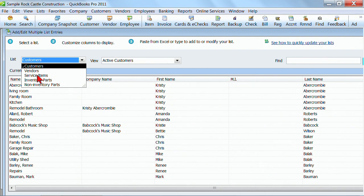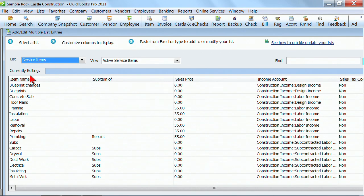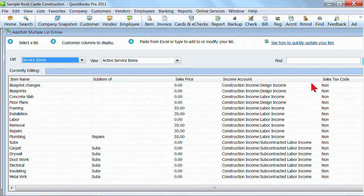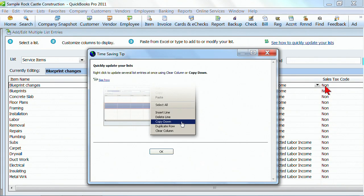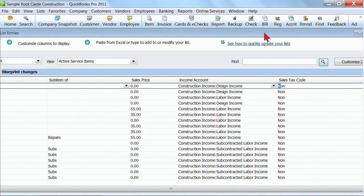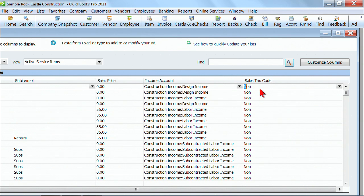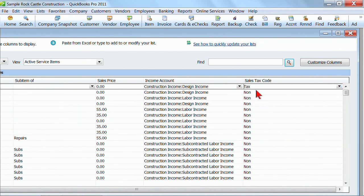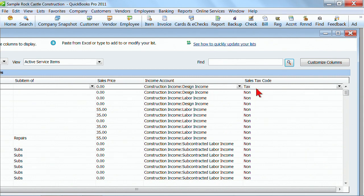Another thing that's helpful, let's go into our service items and say that we set up some of our service items incorrectly. See over here under sales tax code, perhaps they were supposed to be taxable and I messed up and said they were all non-taxable. I can actually make the change right here. Before we had this tool, I would have to go into each item on my items list, edit the item, change it and save it individually.